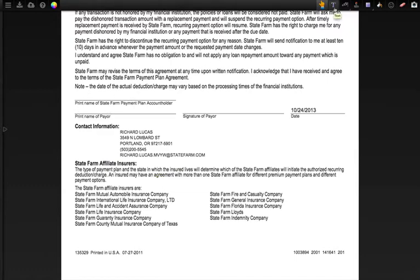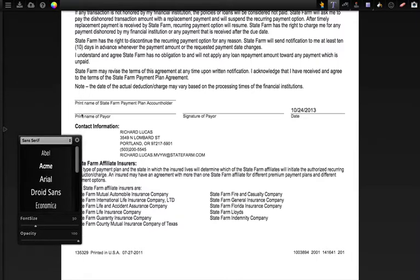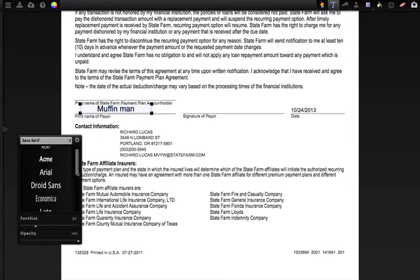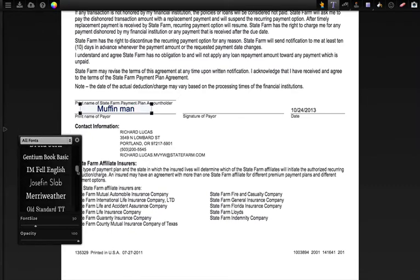Now I'm going to go over to the text tool, and you can use any font you want. I'll just put my name in here: Muffin Man. And if you want to get fancy, you can add any font you want.